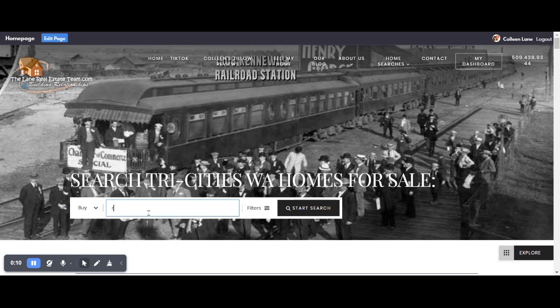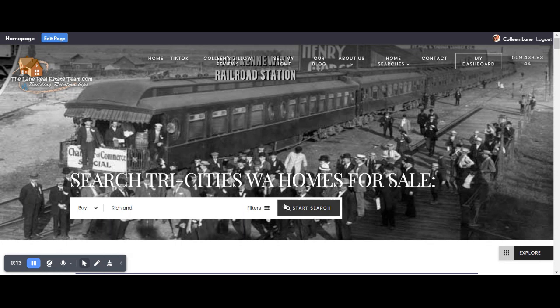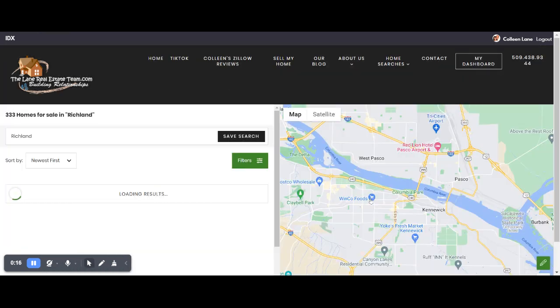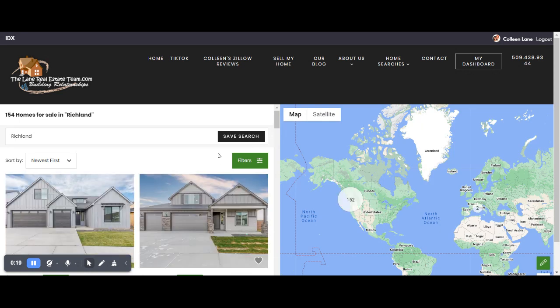You can start right here by saying what city you want. I'm just going to say Richland for the city of Richland and just hit start search. It will take you into this broader search.